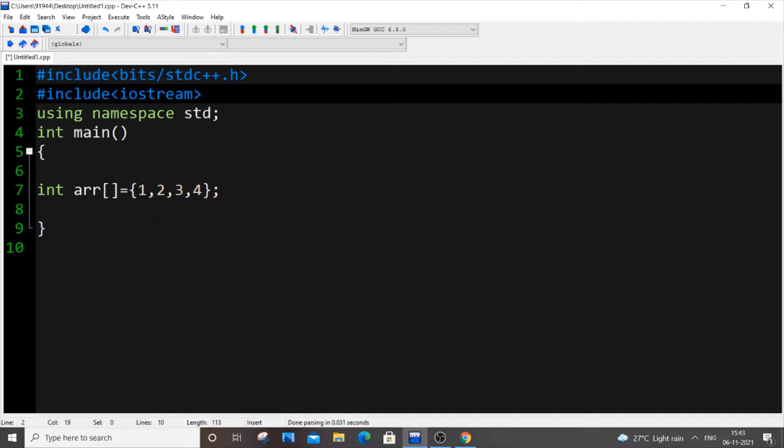Hey, hello everyone. Today we're going to see about valarray in C++ STL. I think it's one of the most least used containers in STL, but it's really useful and we can learn about it. So let's get started.